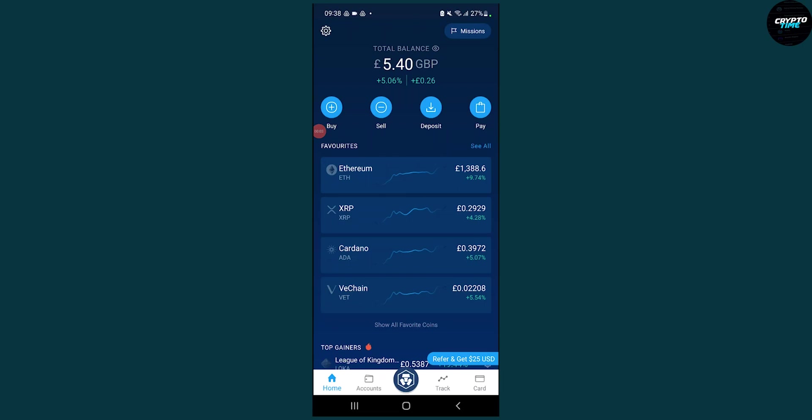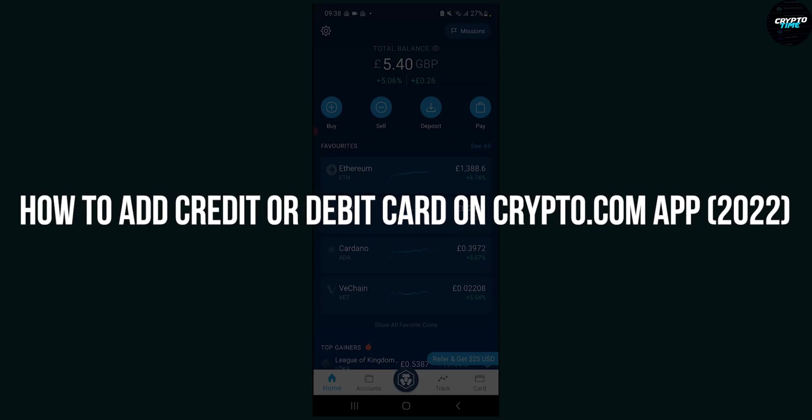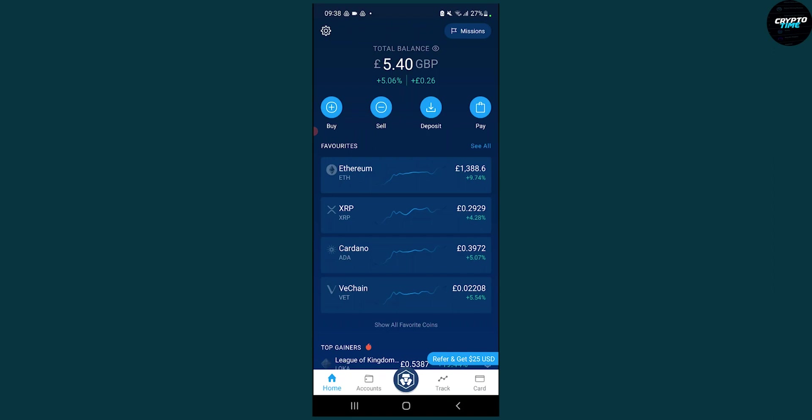Hello everyone, welcome to another video. Today I will show you how to add a credit or debit card on the Crypto.com app. The first thing we have to do is really simple - just go to the buy section.